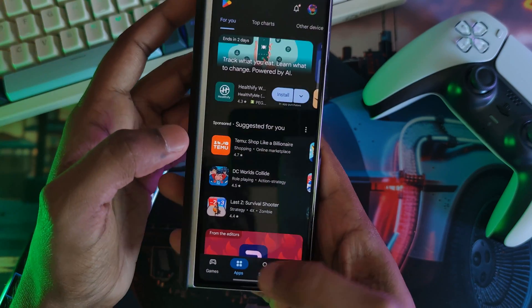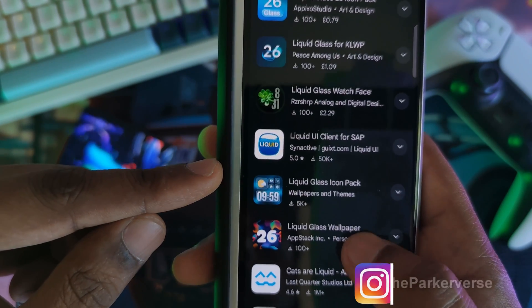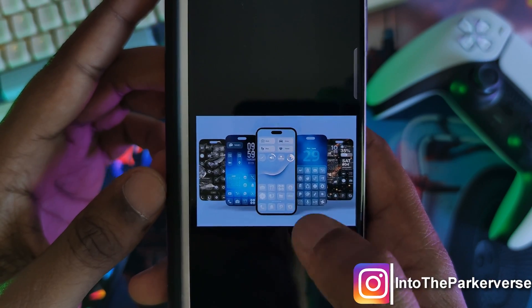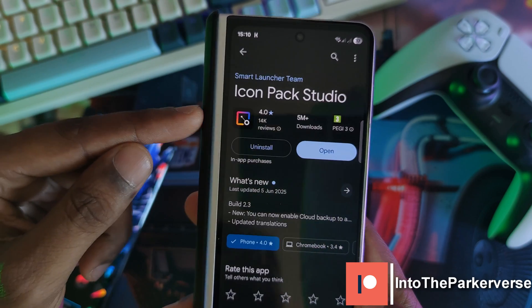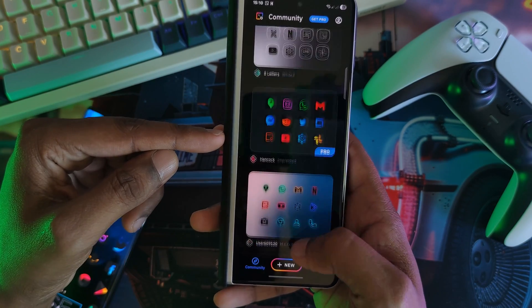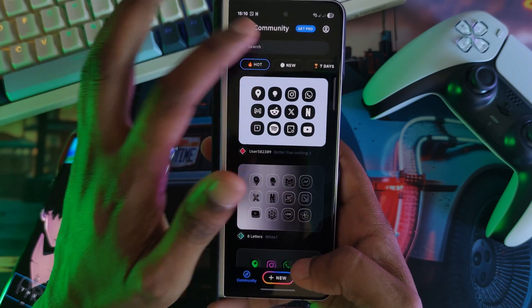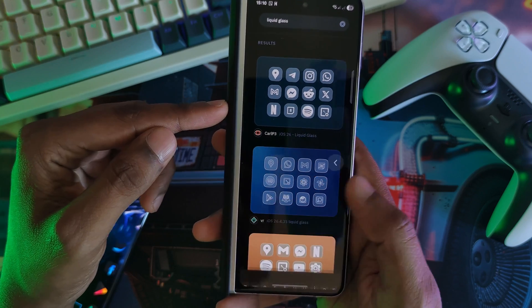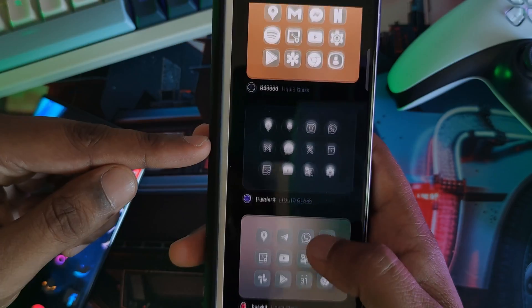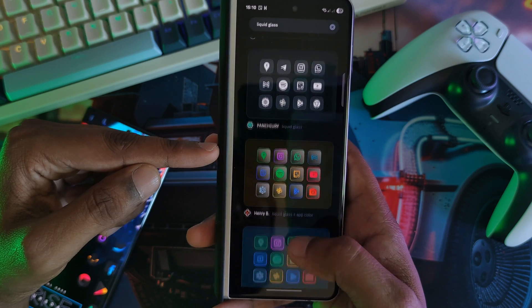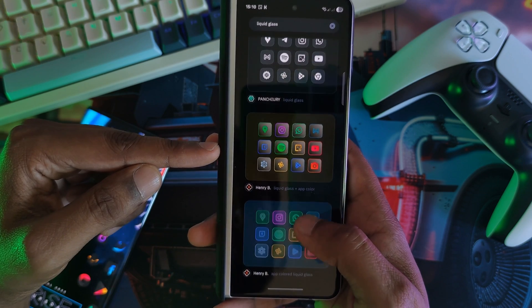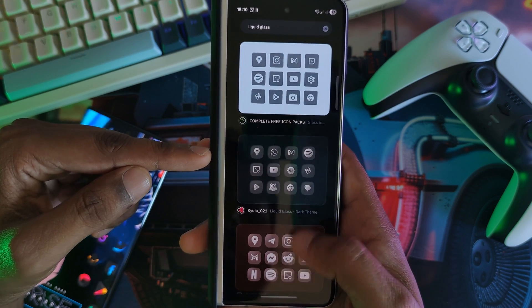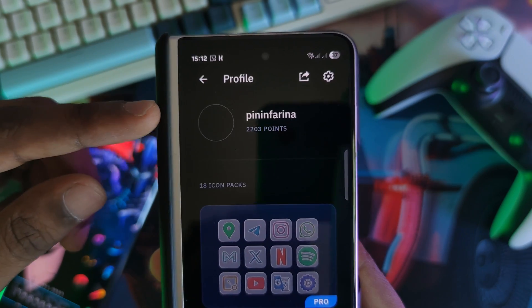First, let's start with the home screen app icons. Head over to the Play Store and simply search 'liquid glass' for a couple of different options — free and paid. For myself, I use some straight from Icon Pack Studios, the number one place for all things custom icons. Within the app there's a ton of icon packs, so browse around or search 'liquid glass' and pick from the options available.